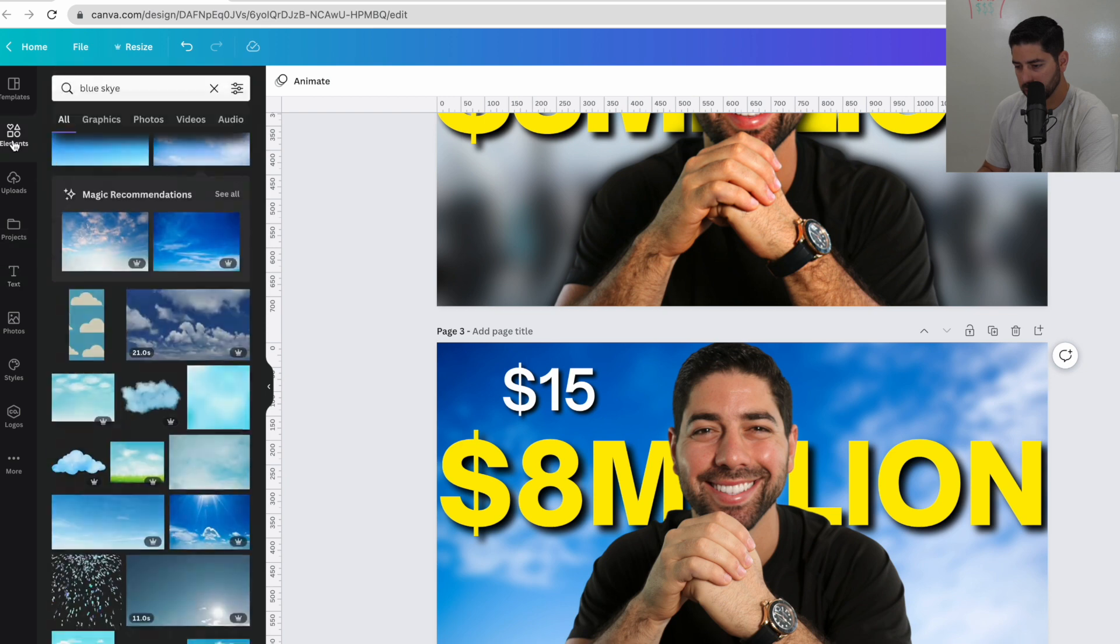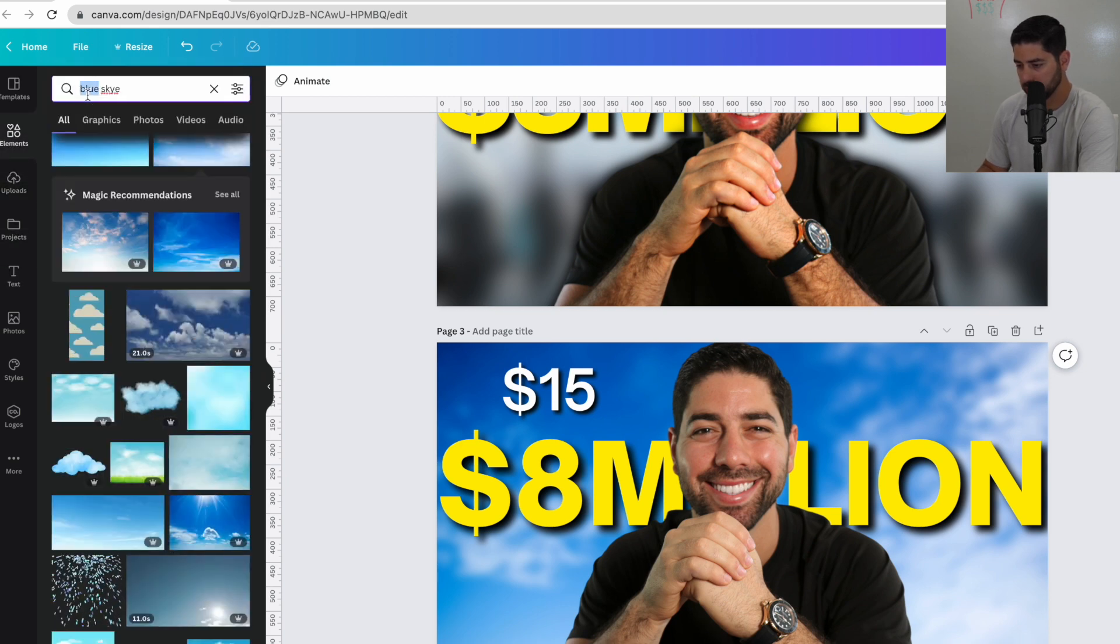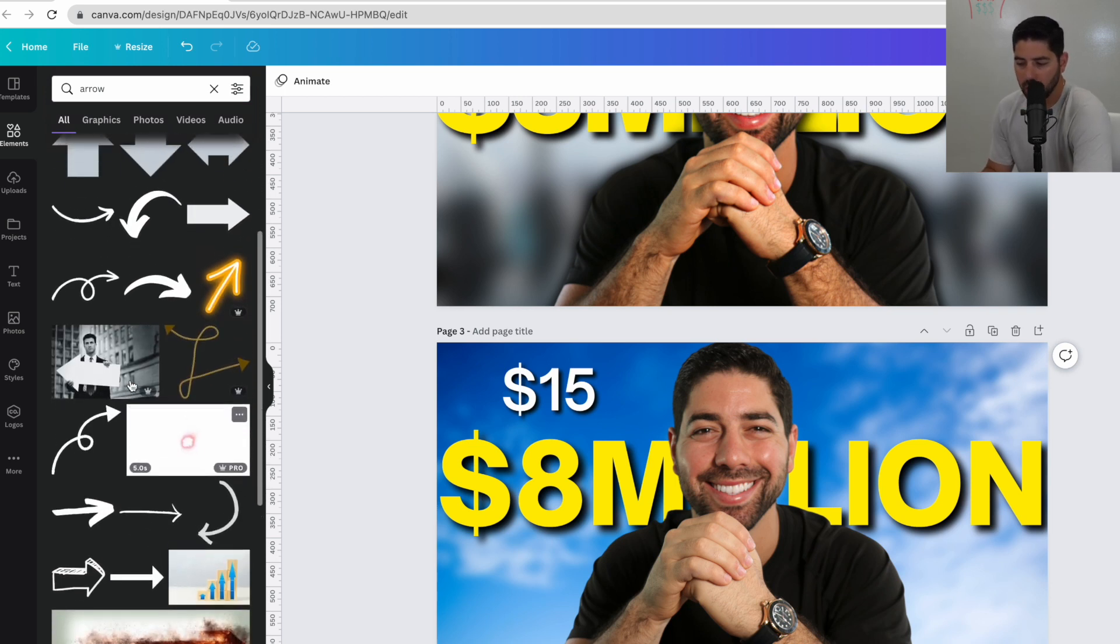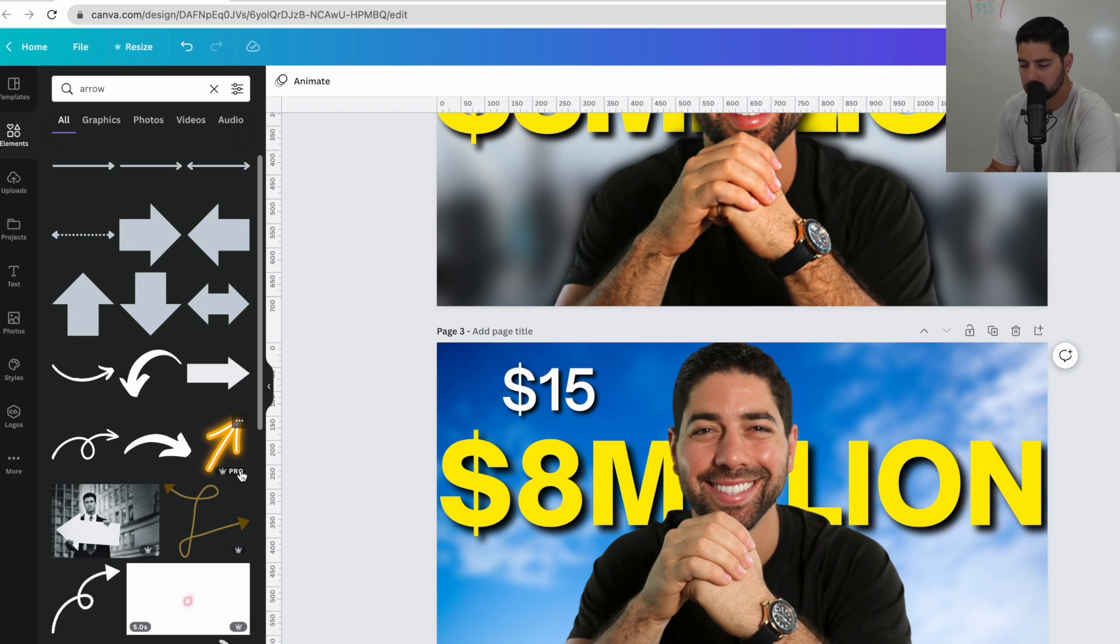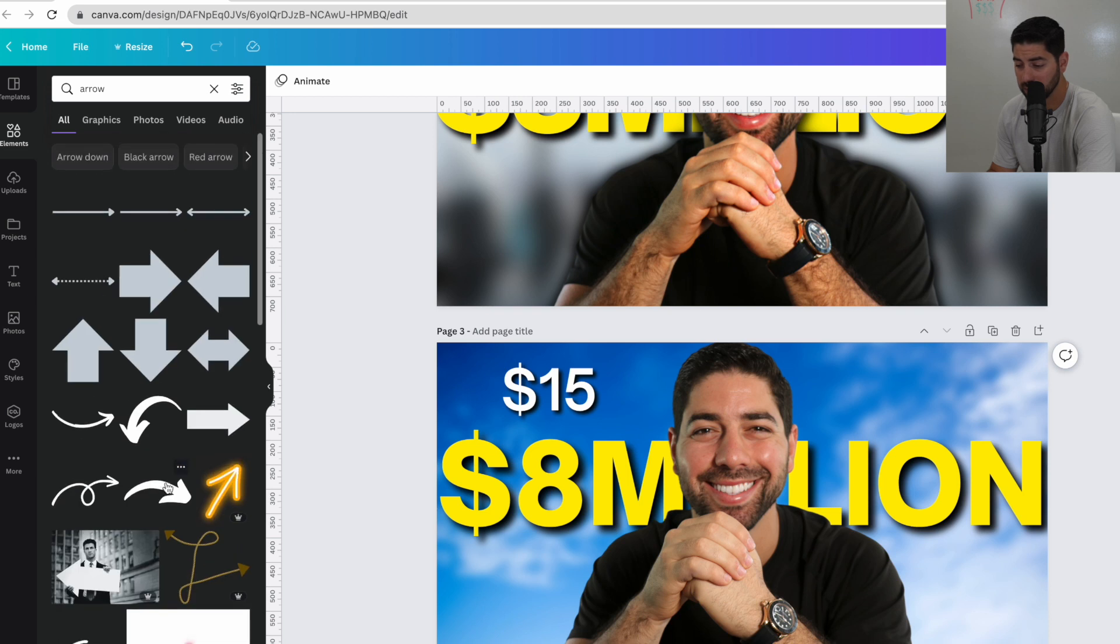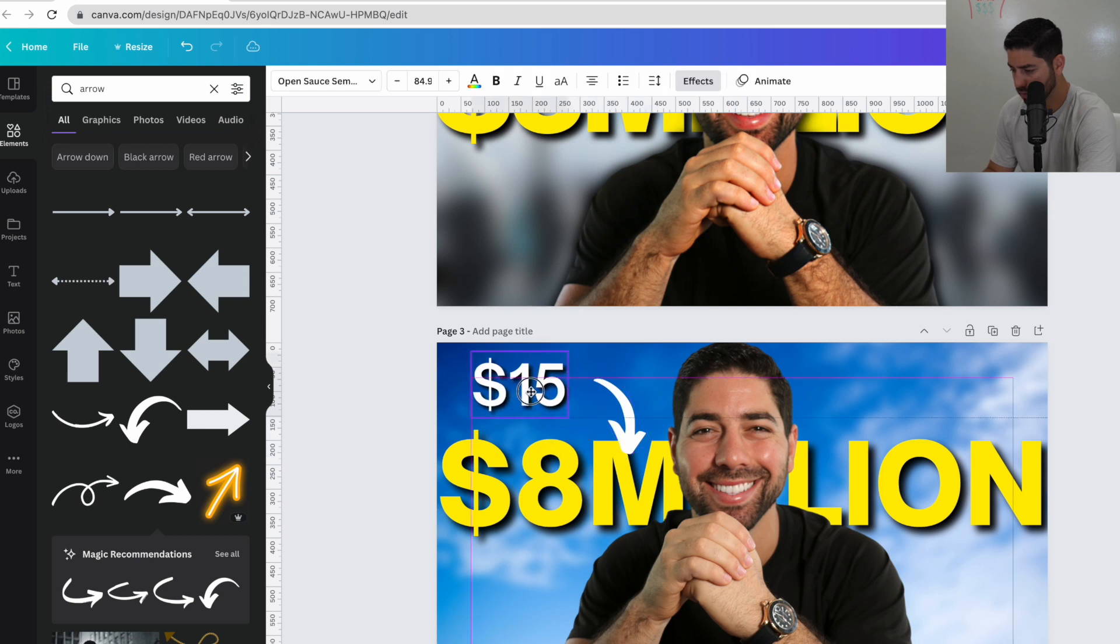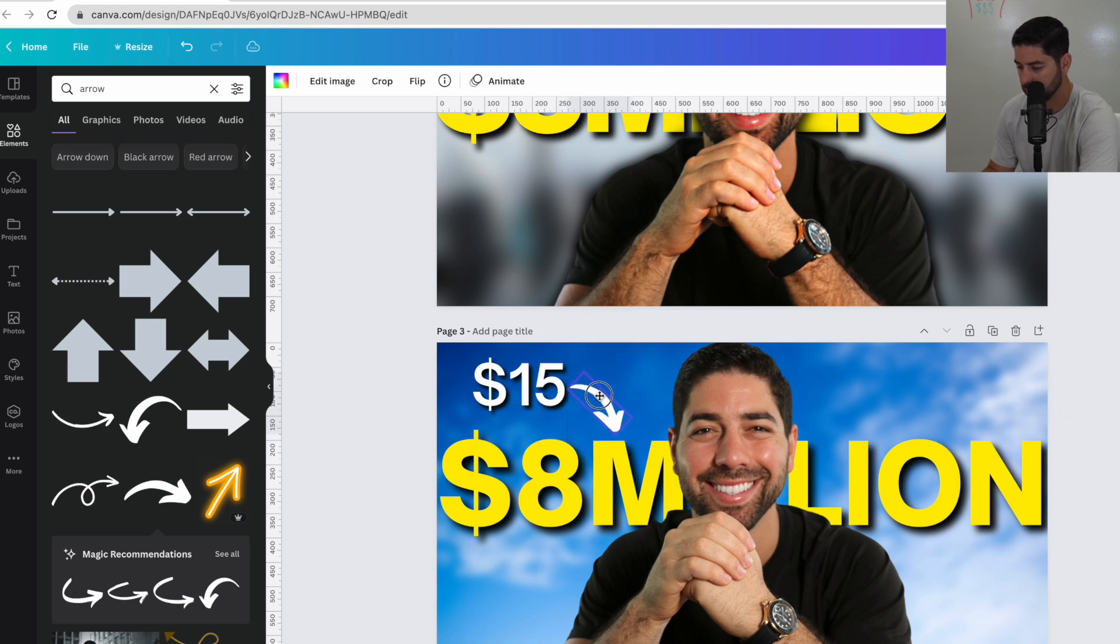And then we'll add in this little arrow. So we'll go to elements. And then you can type in arrow. And you can see basically all of these are free. The ones with these little crowns pro, that's where you upgrade. But again, most of the stuff I use is completely free. So I'll go ahead and throw in this little arrow. So we go $15 to $8 million. We'll make it a little smaller. Boom.